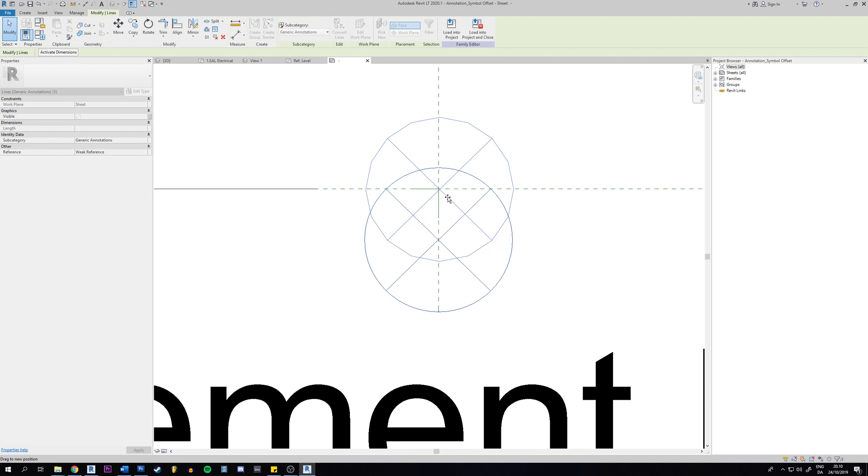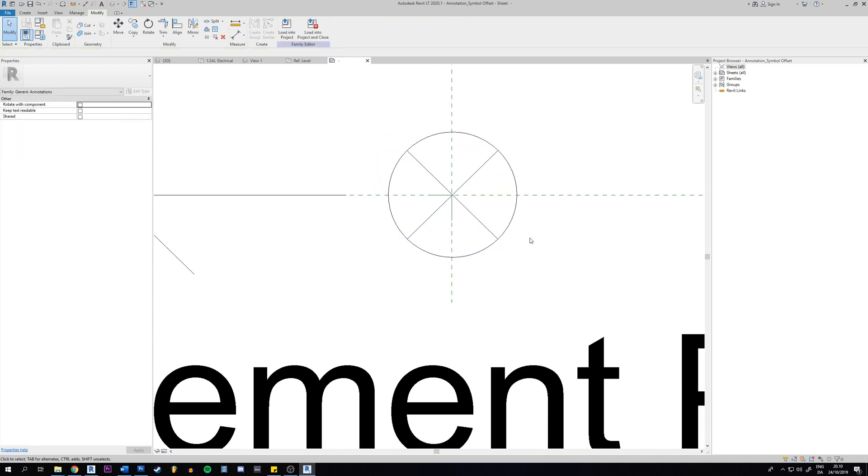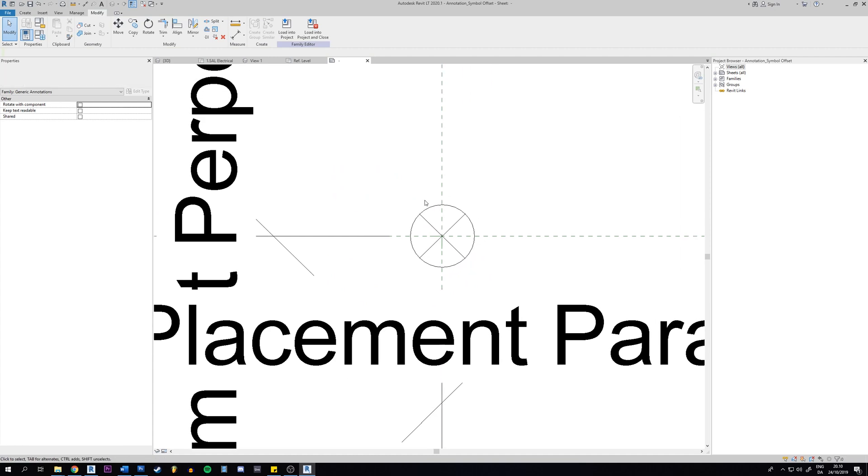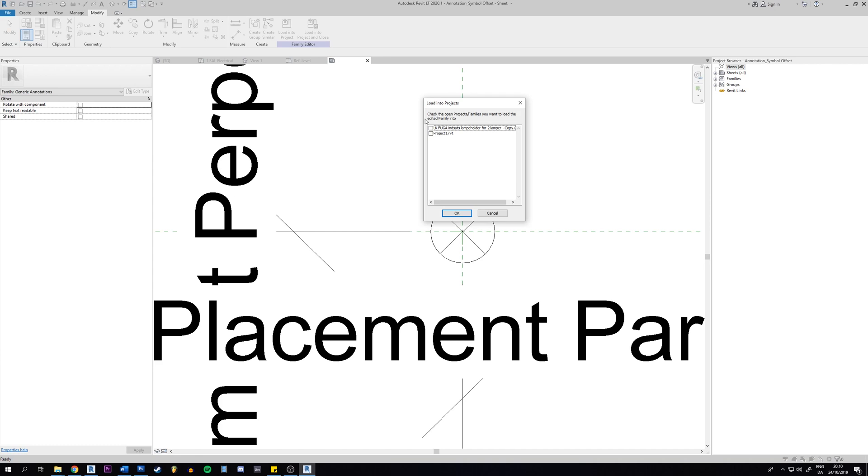I'll put it in the middle, in the center right here. So what you're going to do now when you have edited your symbol, you're going to load this annotation into the family we just saw before. So you want to go up here to load into project and then you will find the family here.